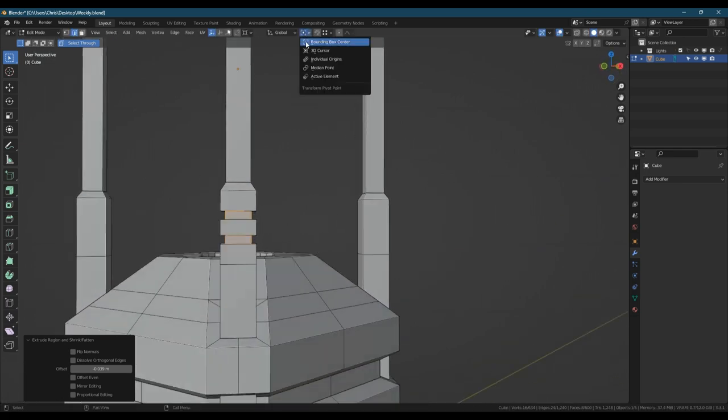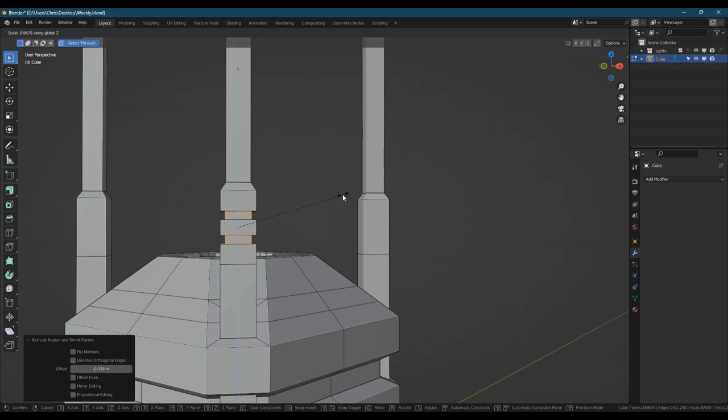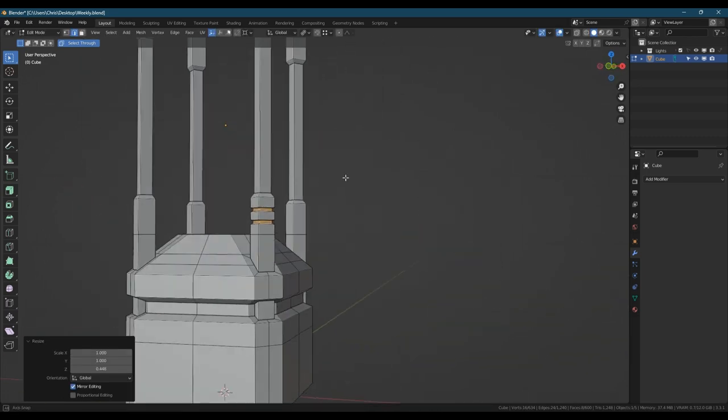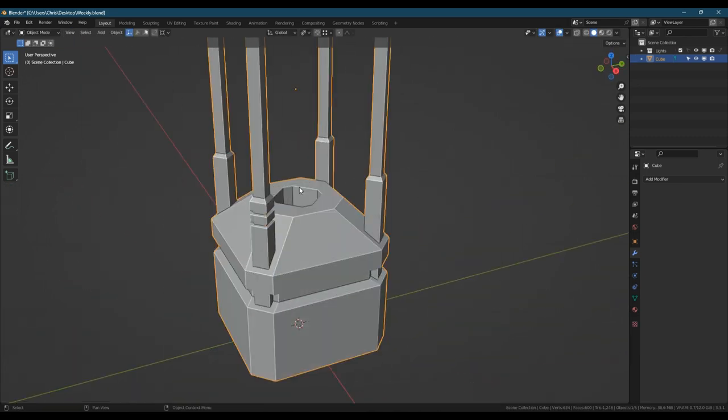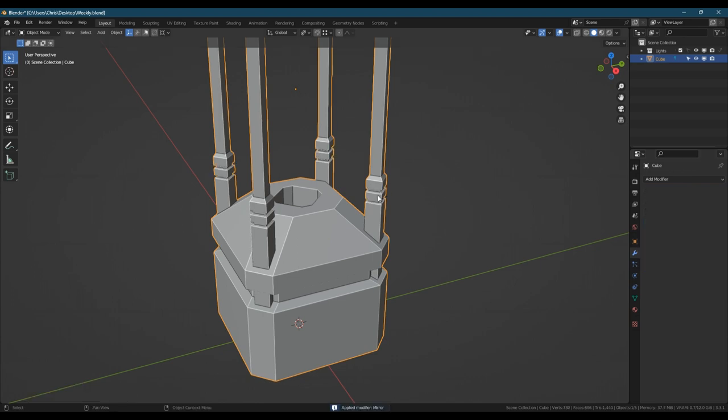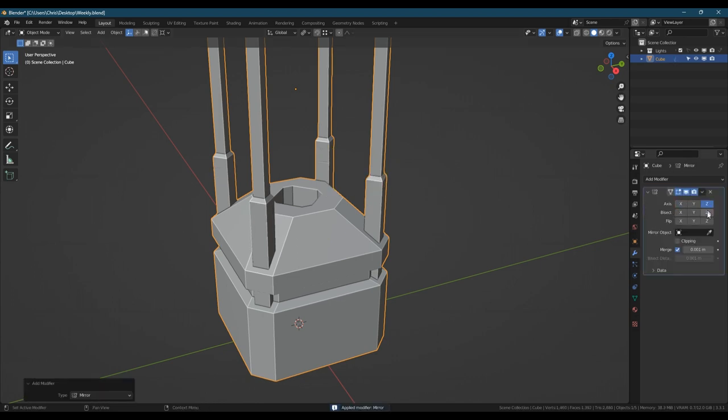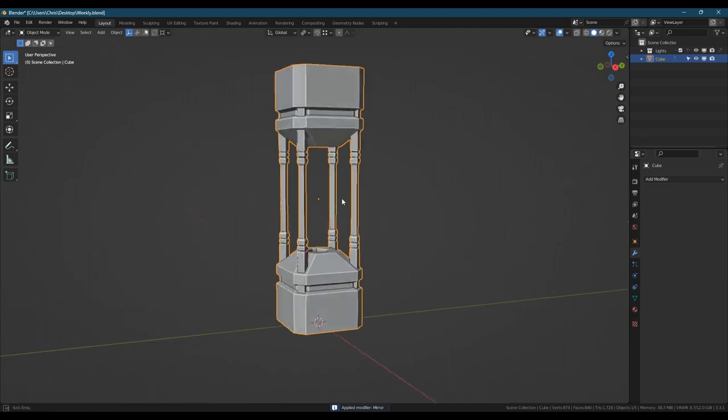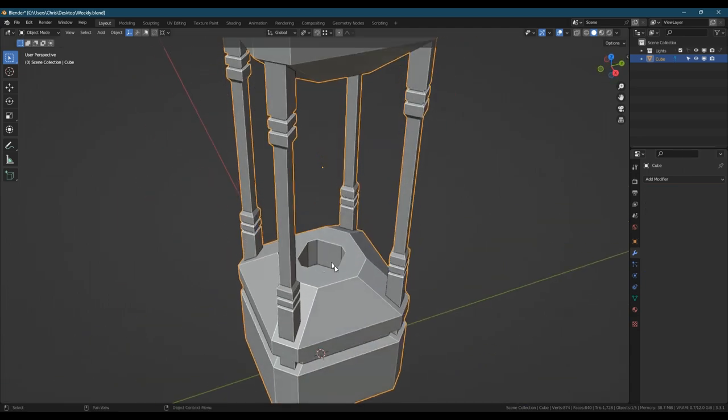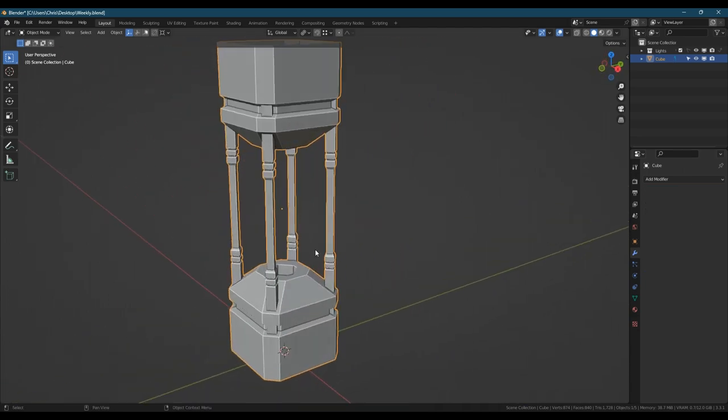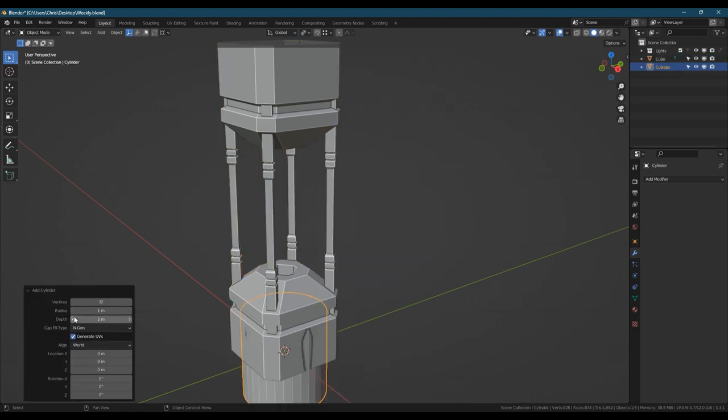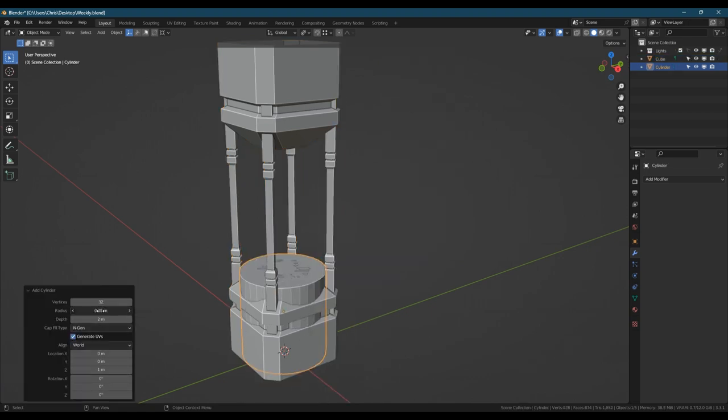Similar detail here to what I did on the base piece. Repeating details or echoing details is a good design principle in general. It does tend to make things look like they're intentionally made that way because the person who made the posts wouldn't have made the base part any different.